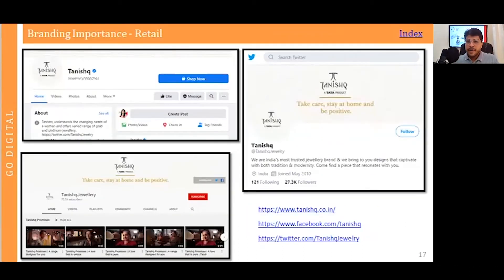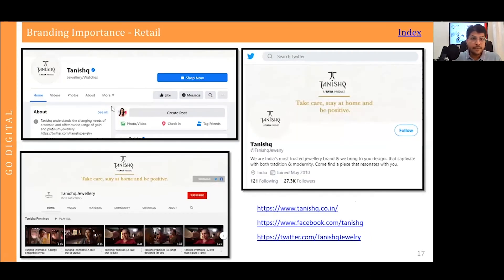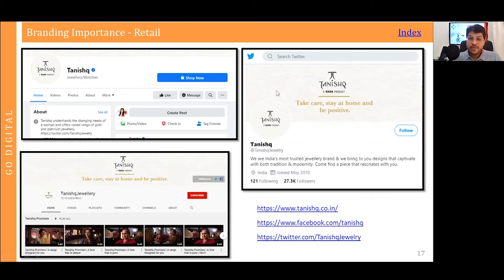Now let us understand what we mean by digital branding, and I will explain a few examples of how brands are creating their digital branding presence across different channels. Here is an example of a retail organization called Tanish. I have added snapshots of their website and their social media pages including Twitter and Facebook.